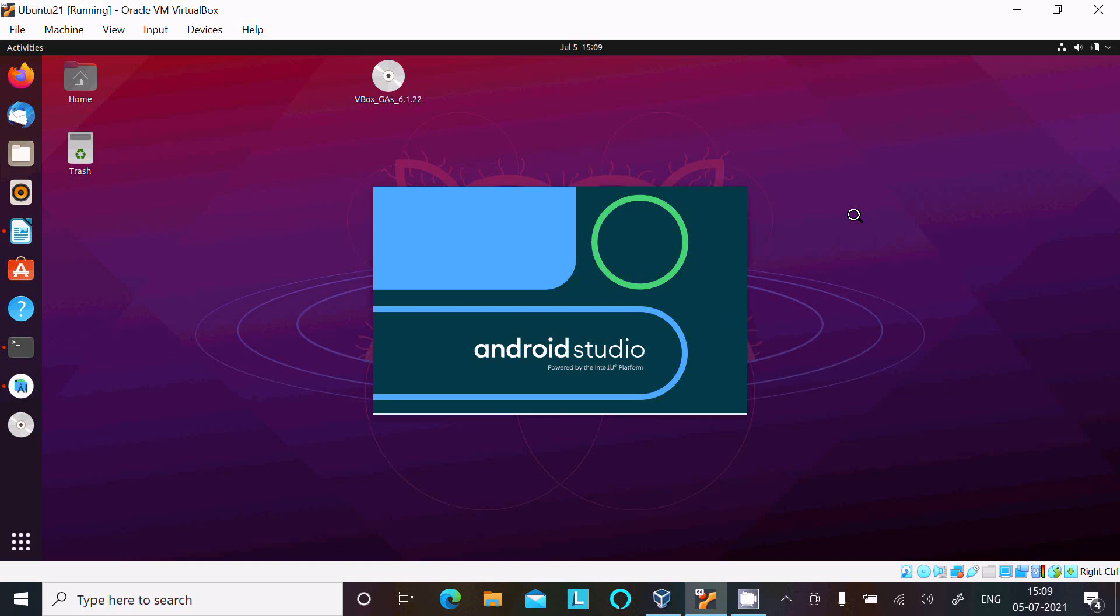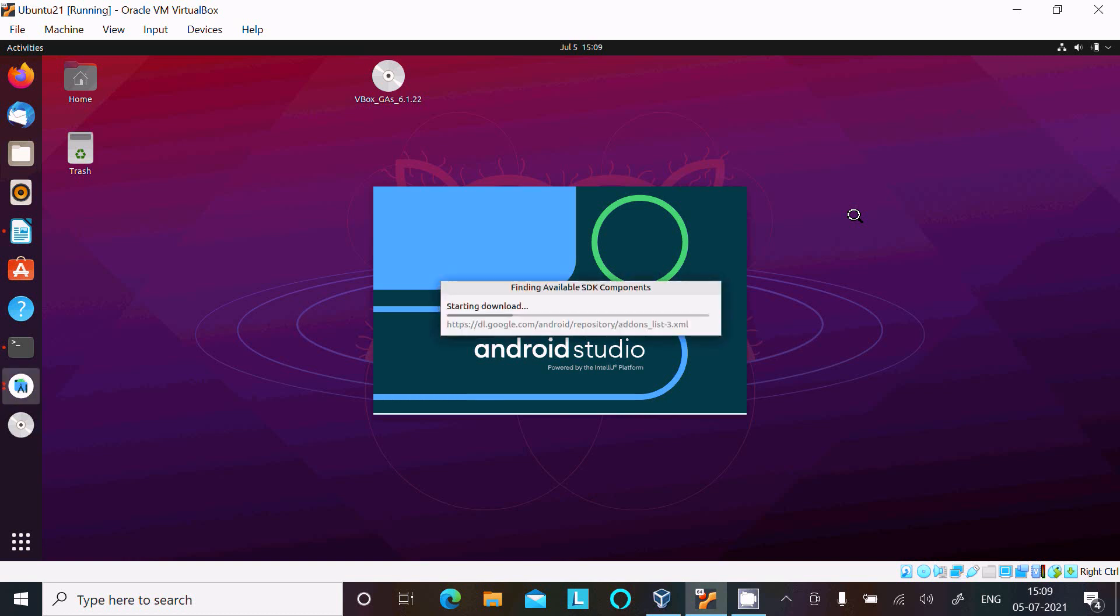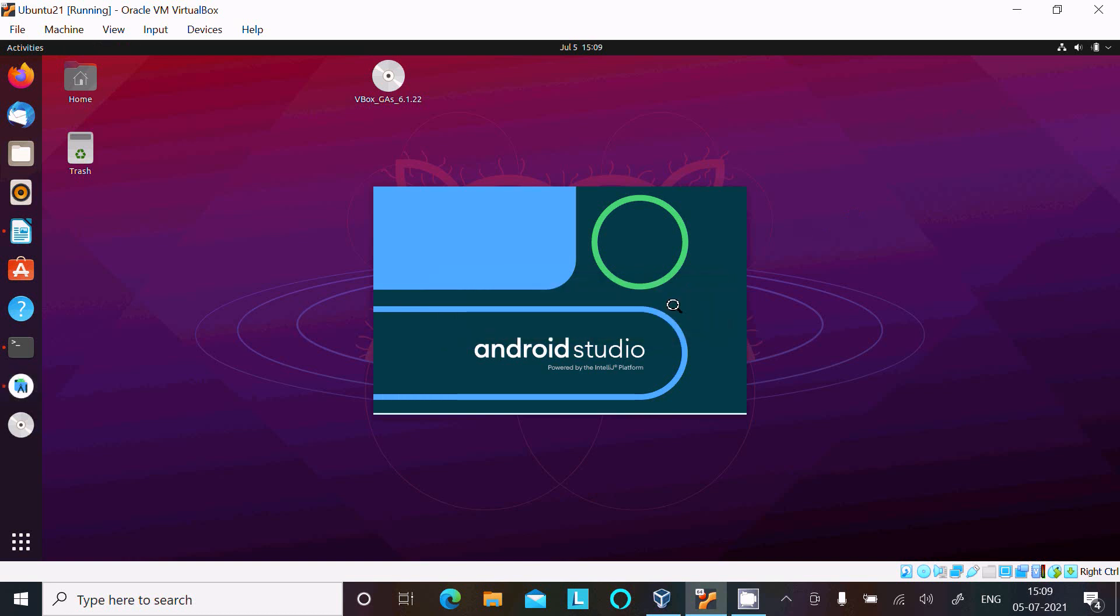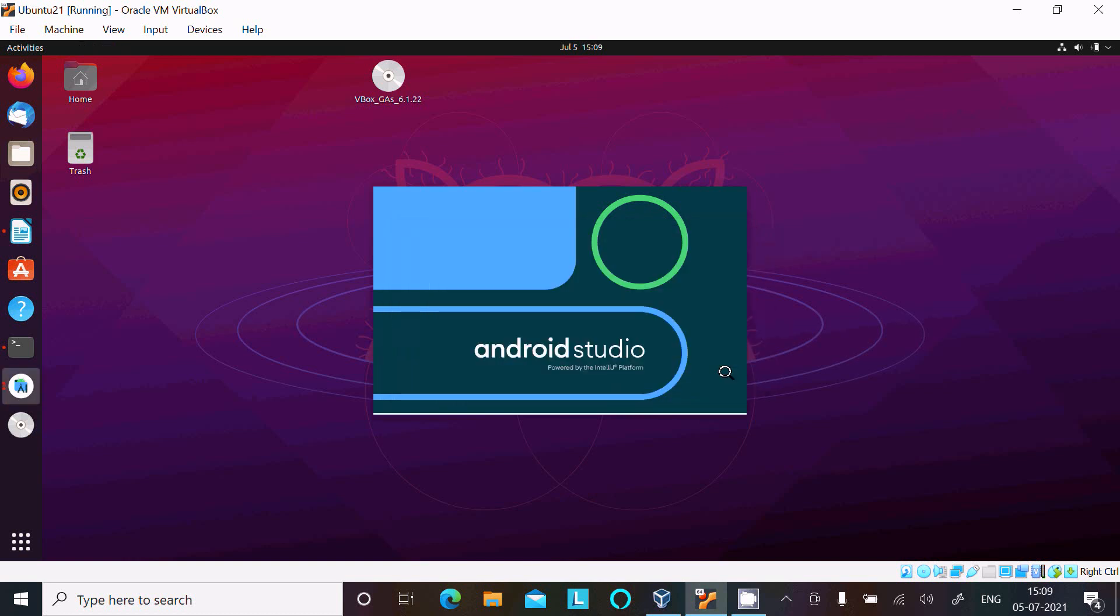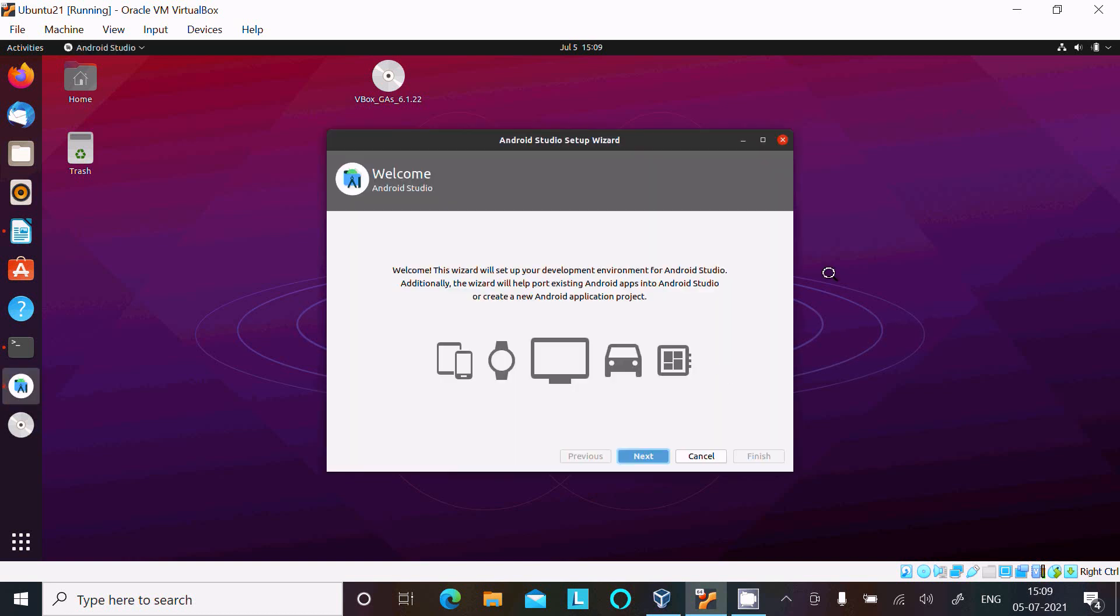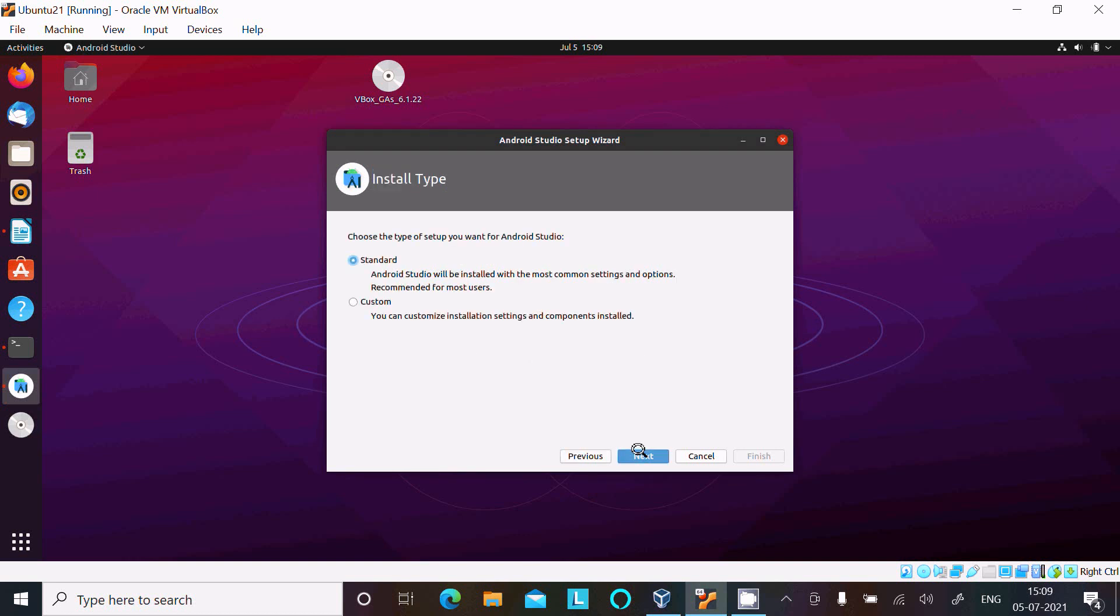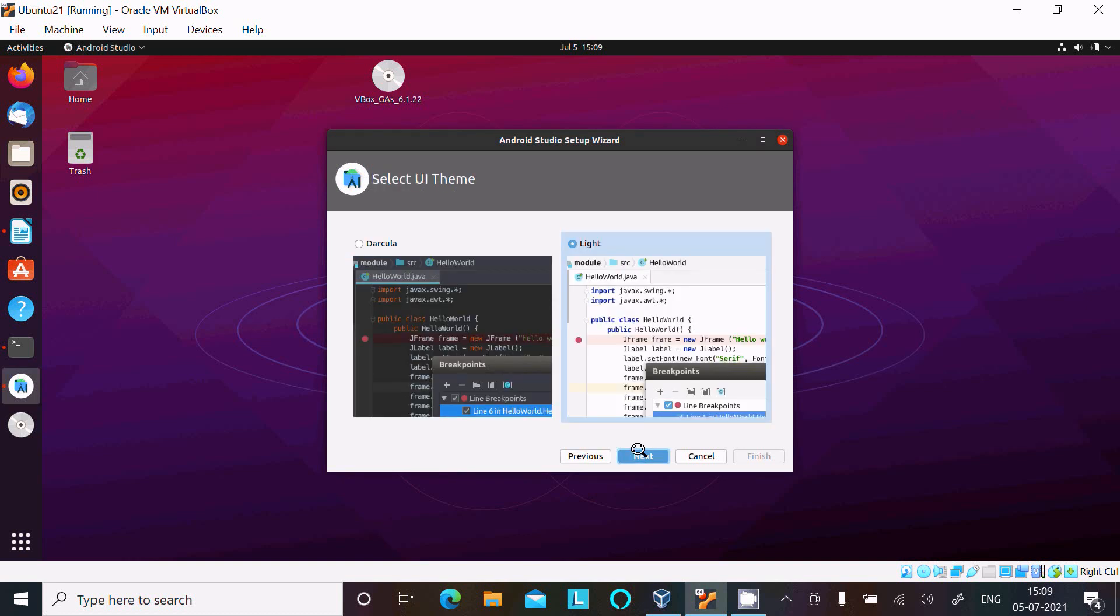So it's opening now, starting downloading the SDK component. Don't send, click on there and here, after click Next, Standard, and you can select Light or Dracula.